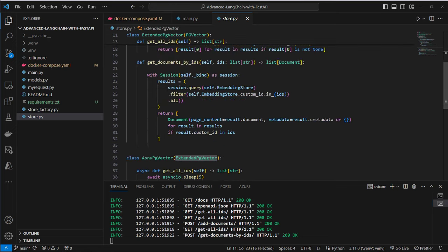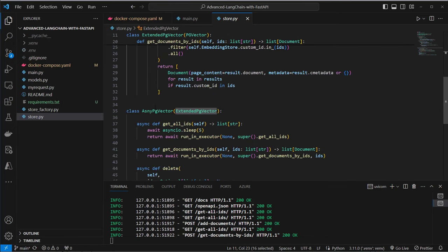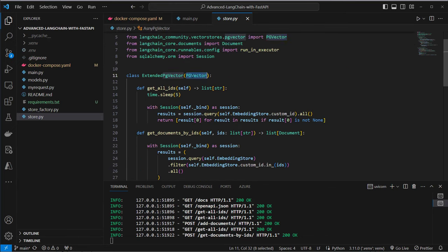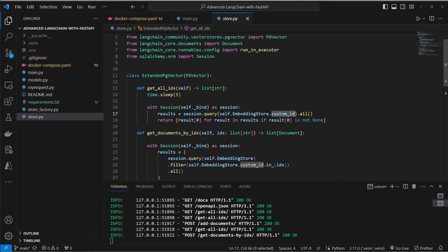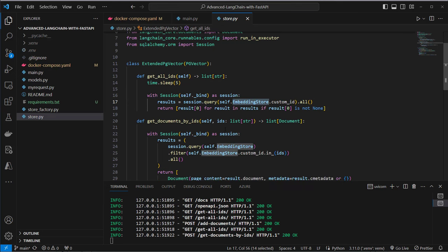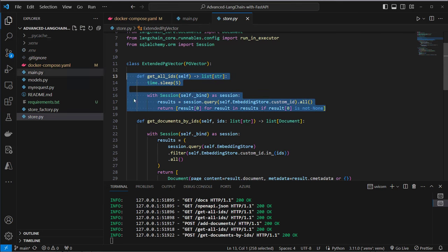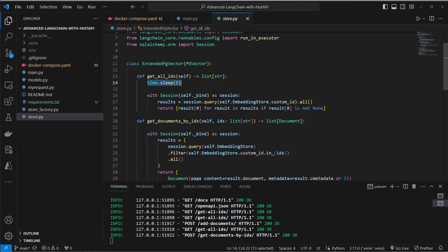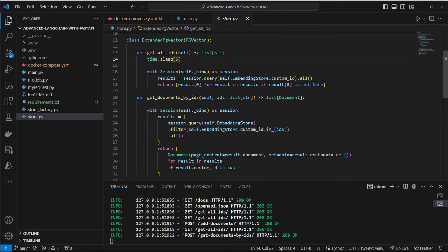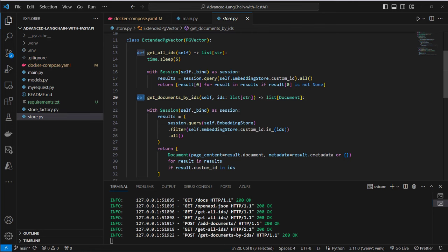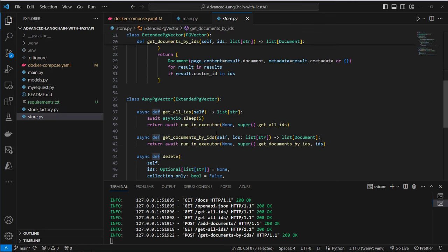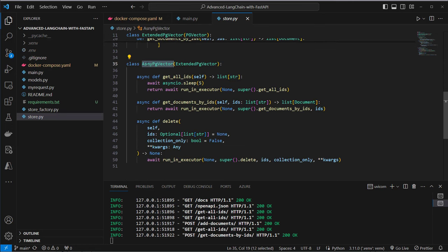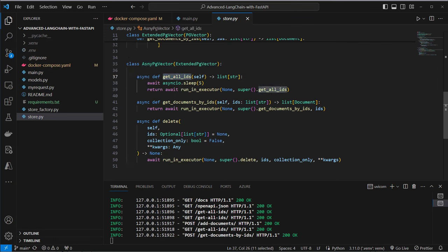Now let's go to the next mistake and this is where we explore extended pgvector and async pgvector. So I got a class which inherits from the normal pgvector class but I added some methods like get all IDs. Here I query the embedding store table. This is the custom table which is used by pgvector to embed documents and here I just get all of the documents. But as you can see I added a time sleep with 5 seconds to make the application slower. To demonstrate that this code which we got here which is blocking code, we have def not async def, makes the application very slow.